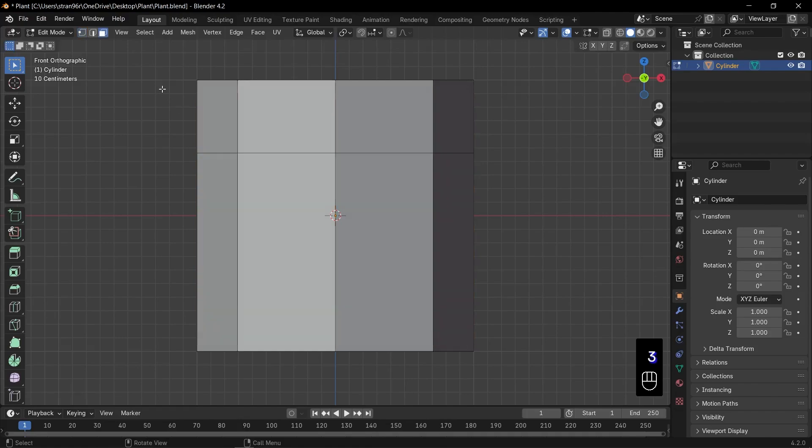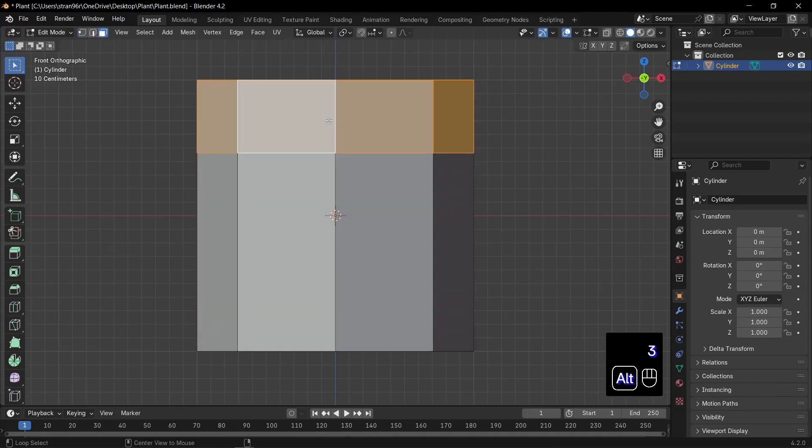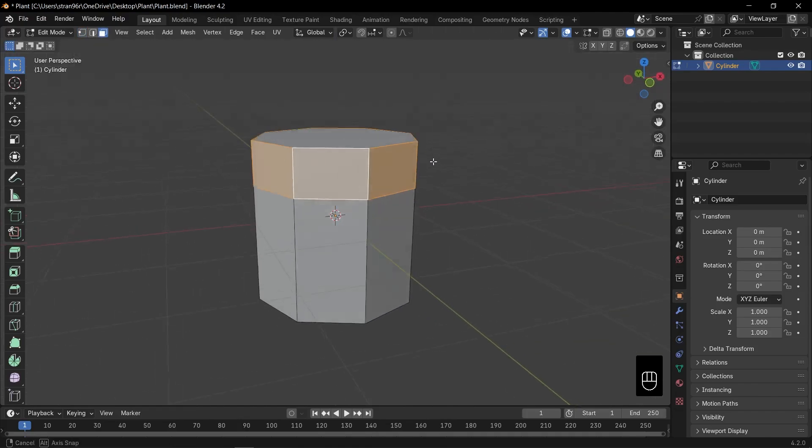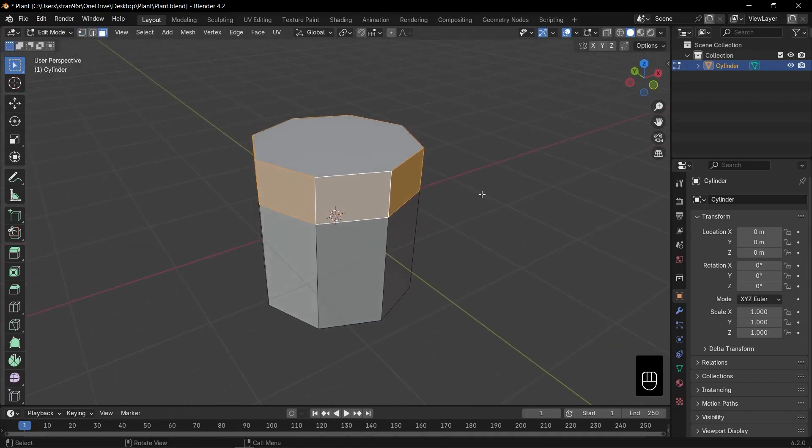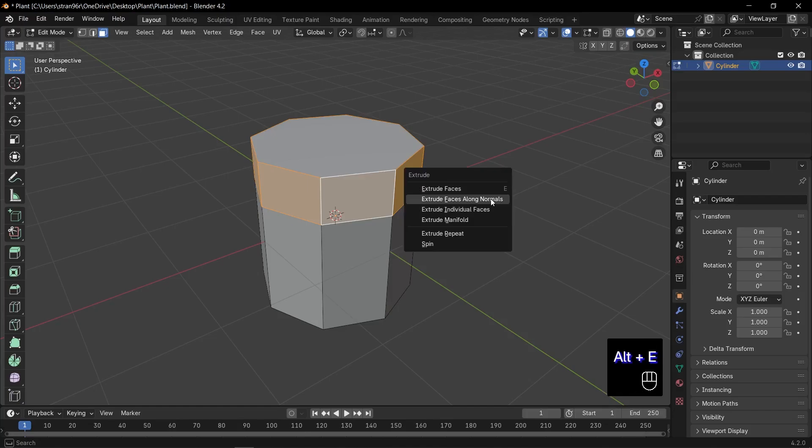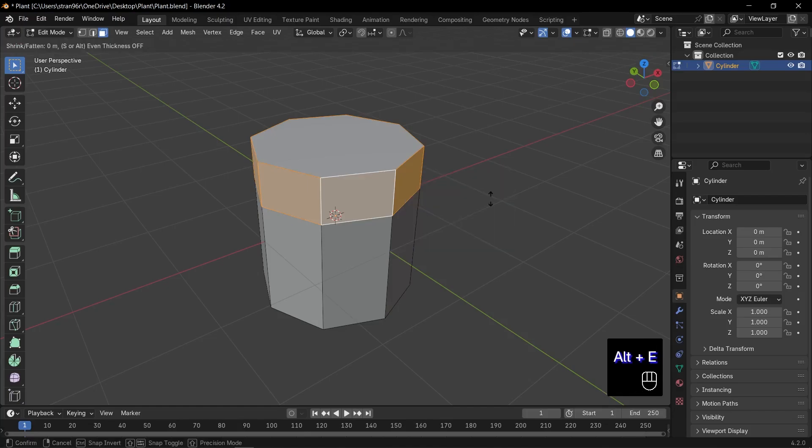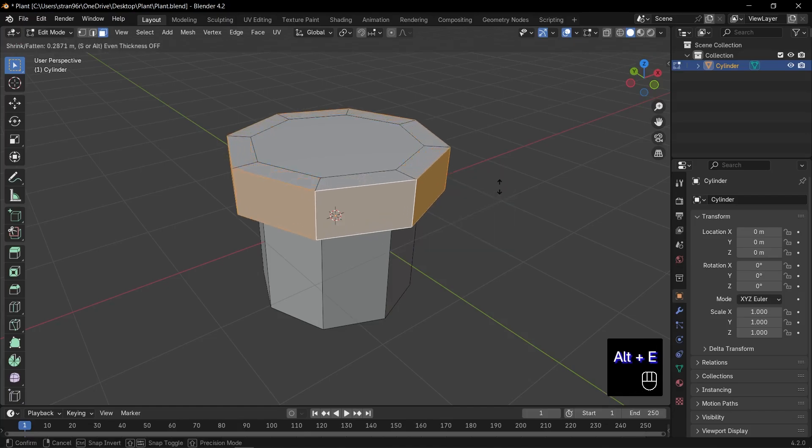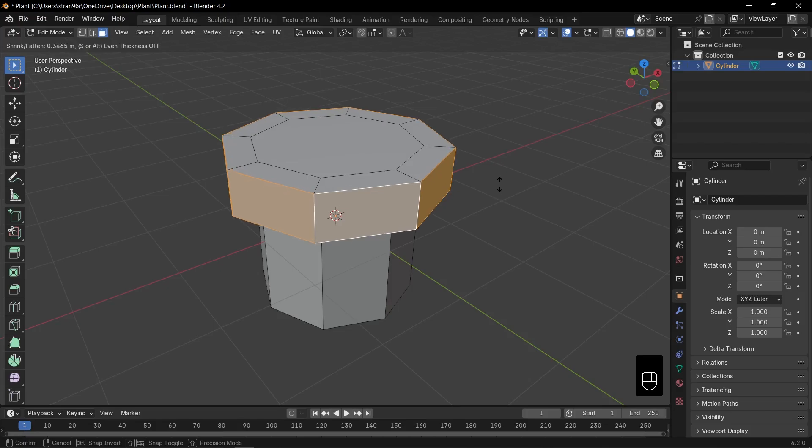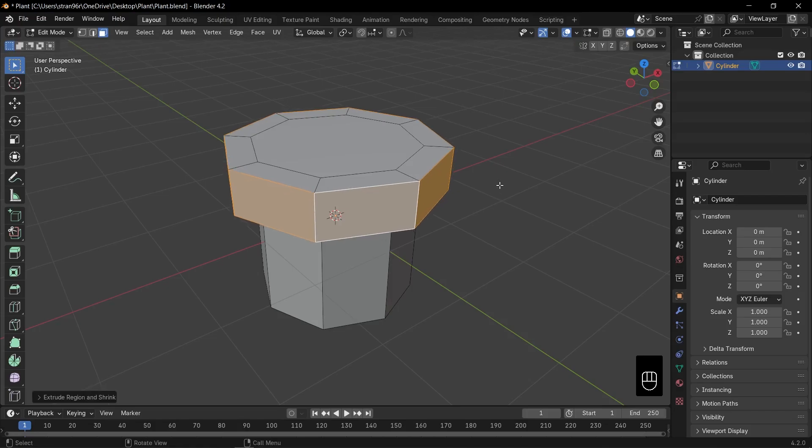Press 3 for face select mode, then Alt plus click the top face loop to select all those faces. Press Alt plus E and choose extrude faces along normals. Watch that pot rim pop out perfectly. Great job! The base of our pot is shaping up.